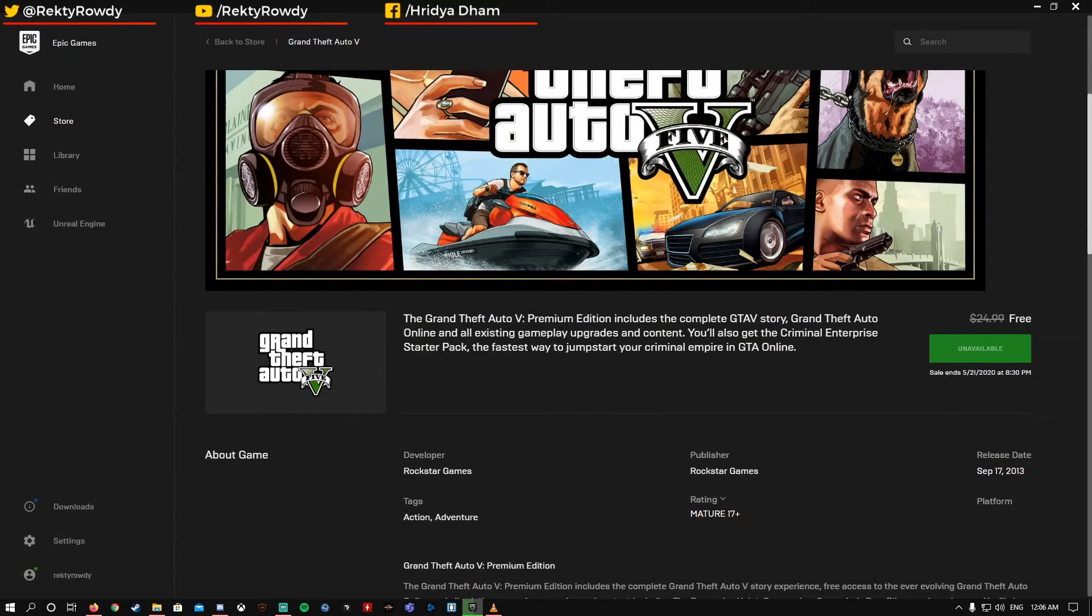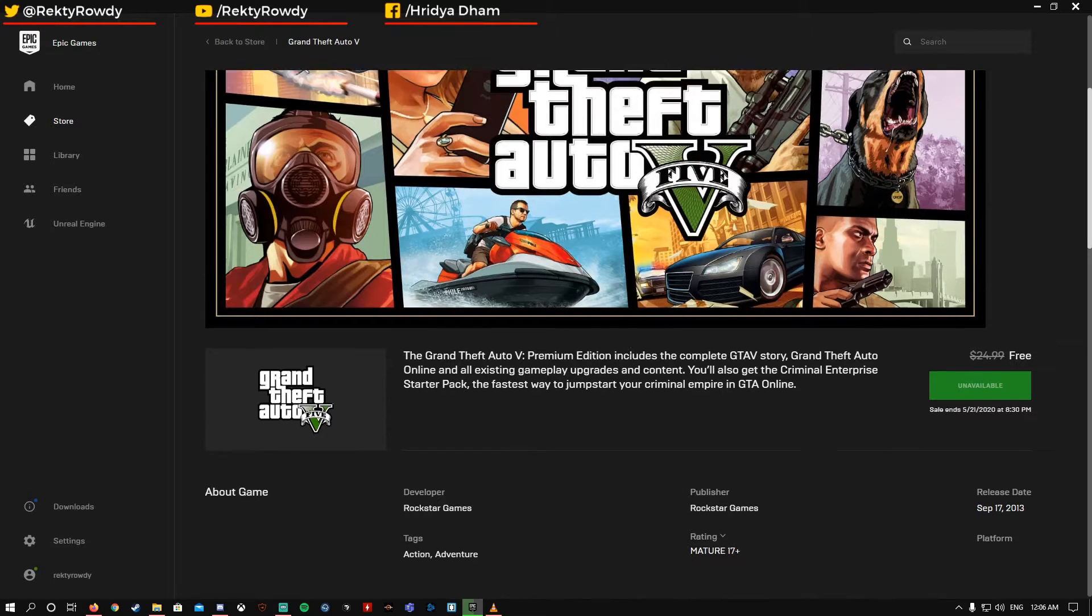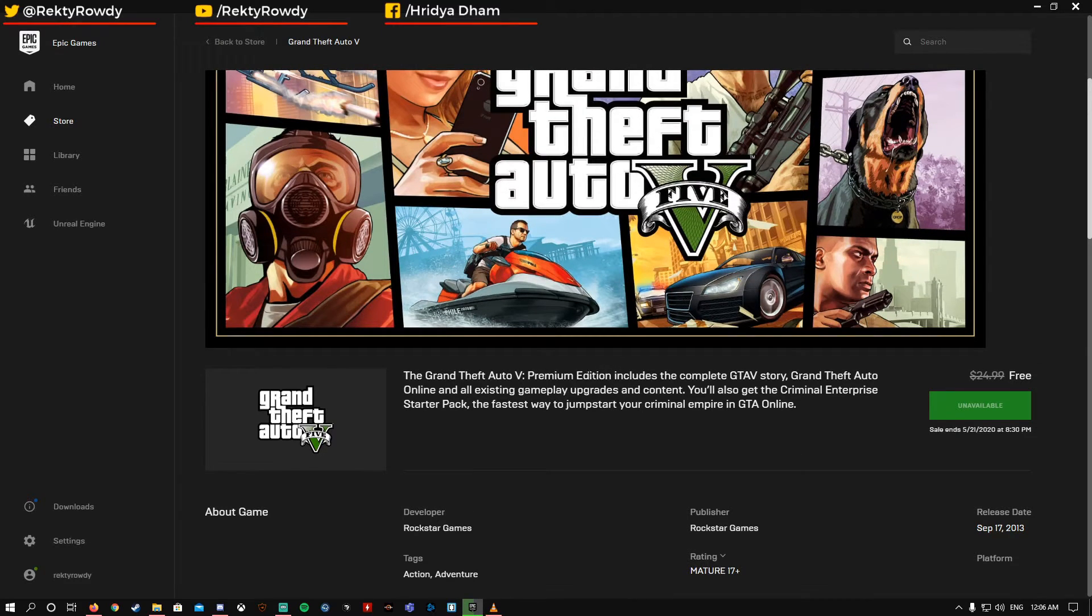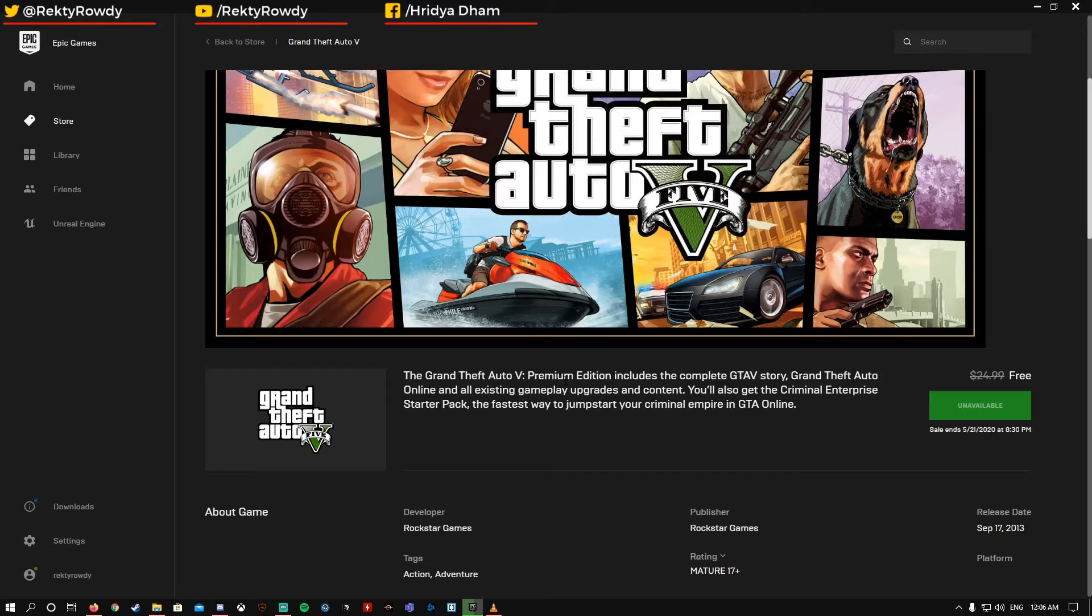If you download it before May 21st, you will get the free game. Otherwise you will not get it. If you are watching this video after May 21st, then sorry, this video is irrelevant for you.